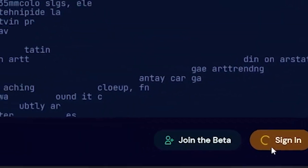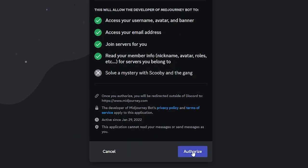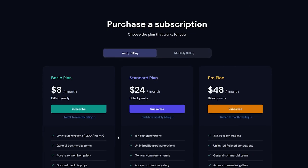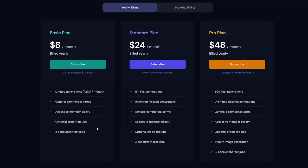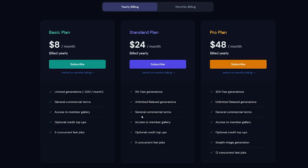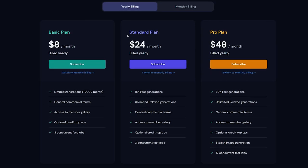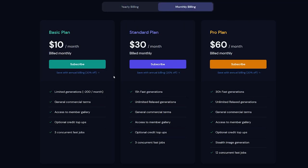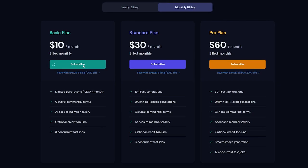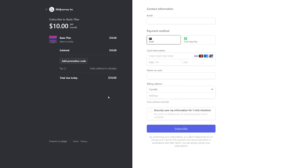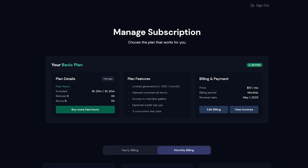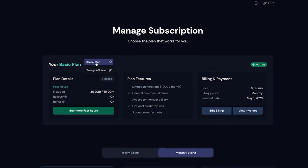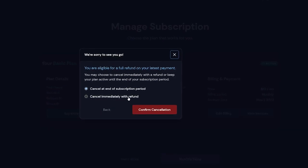On the MidJourney homepage, go to sign in and authorize them to access your Discord account. If you're not signed in, sign in first, then you'll be prompted with three different plans at three price points. I highly recommend sticking with the basic plan if you haven't made a sale yet — the basic plan gives you 200-plus images, plenty to get started. Make sure you know whether you're on yearly or monthly billing, and start with the lowest plan.